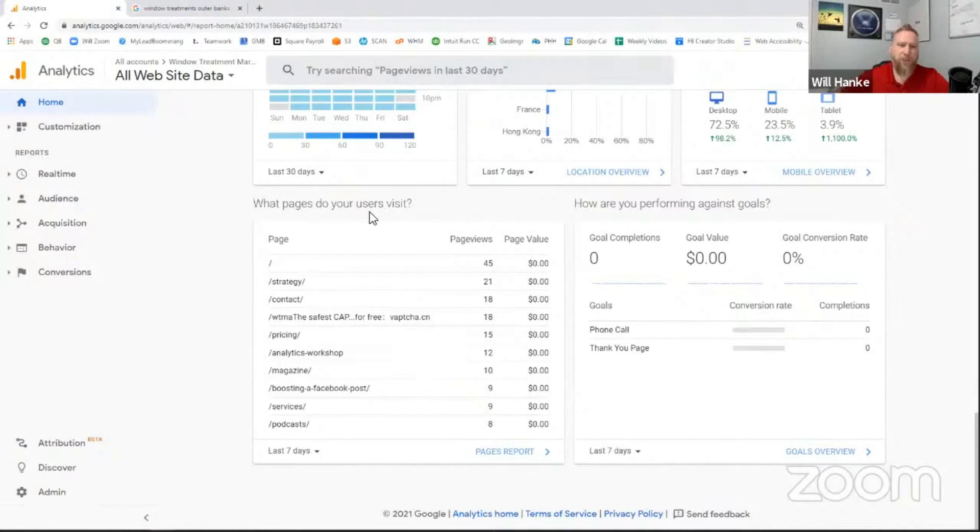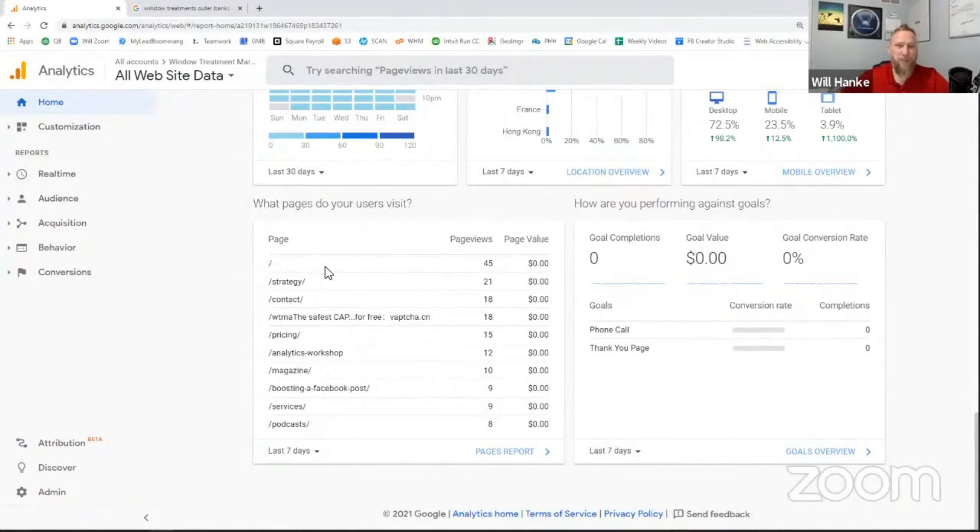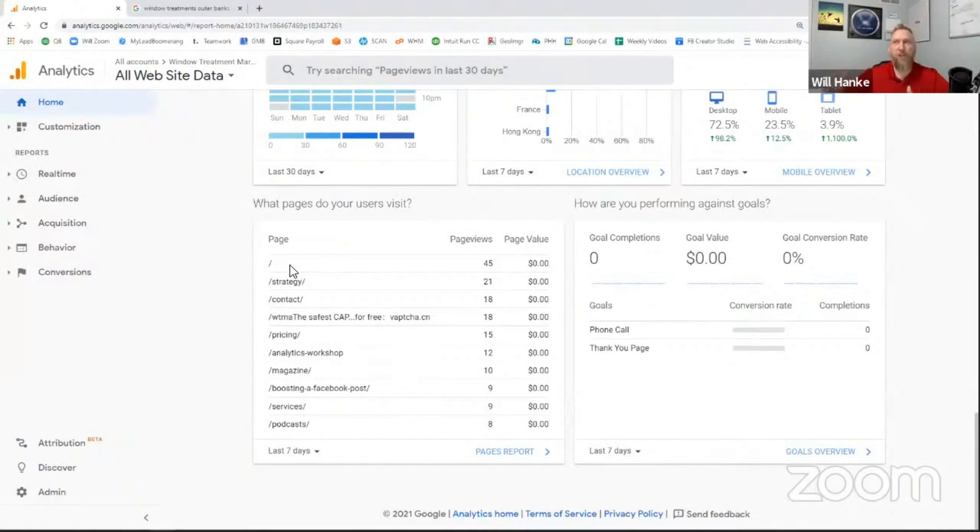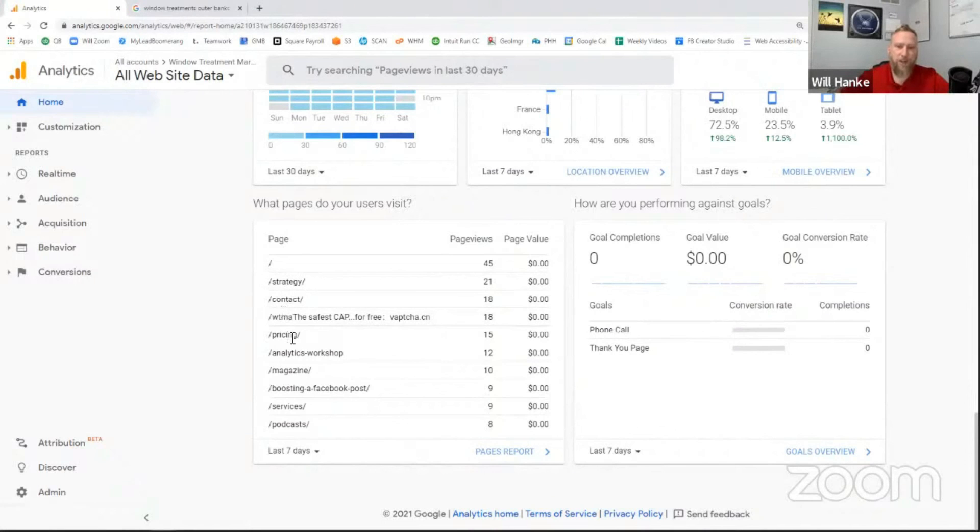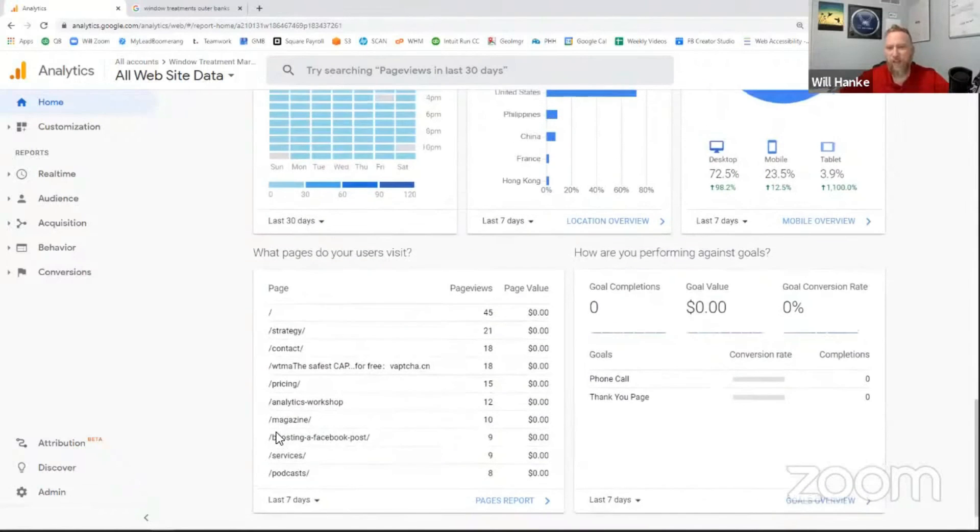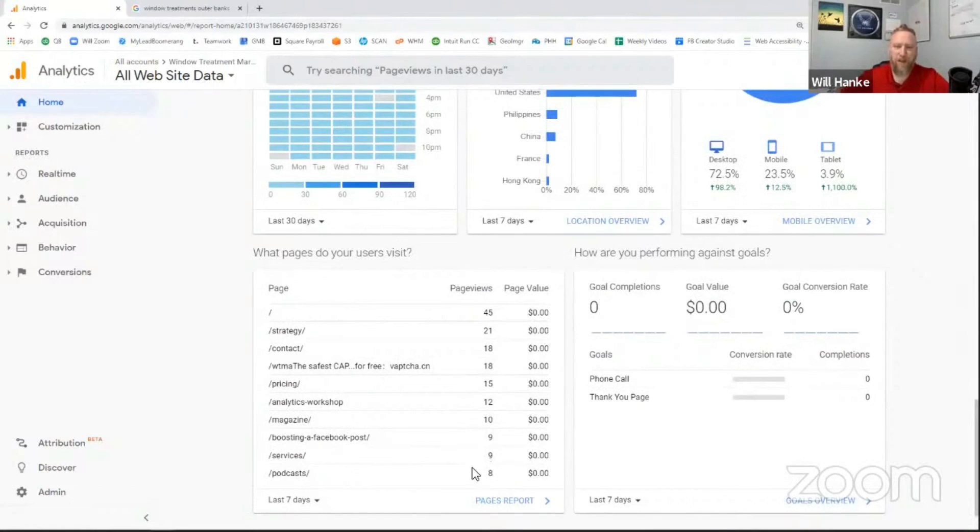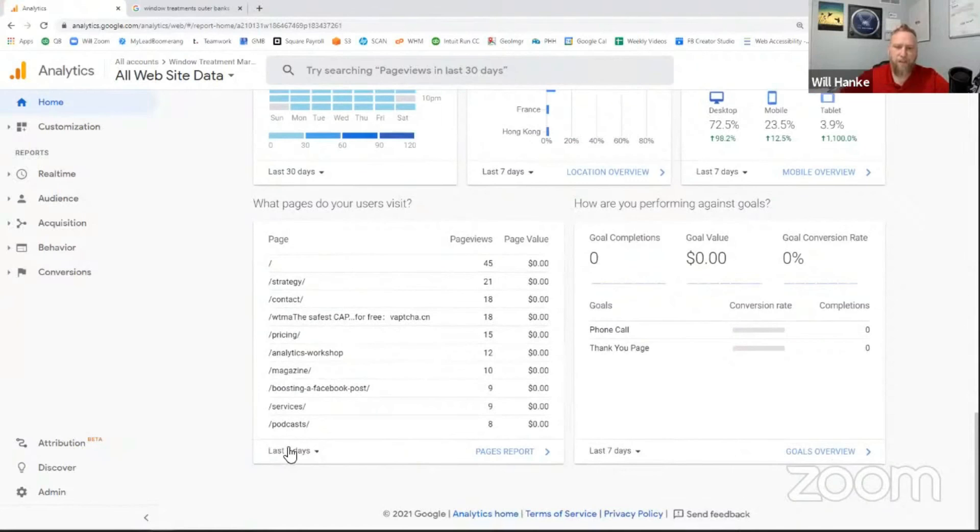Now, next is what pages do your users visit? We're going to dig a little bit more into this because this can be pretty interesting. But for us, the slash just means homepage. And that makes sense because that's where we're driving a lot of our traffic. The second page is setting up a strategy session with us, contacting us, and then we start to get down into some of the nitty-gritty pages. Here's a blog post. Here's our services page. Here's our podcast page. But you can see how the numbers start to dwindle off as far as how many visits in this particular time frame.